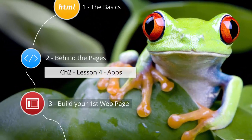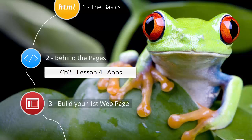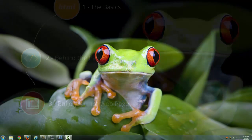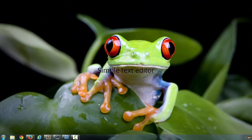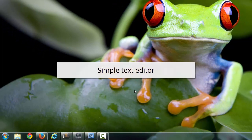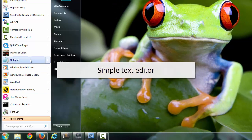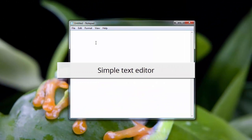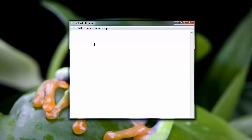In this lesson, I want to talk about the apps that you can use to build websites. Since HTML is just code, you could use a simple text editor like Notepad on Windows, and you can just start typing in your HTML code here. It works just fine.